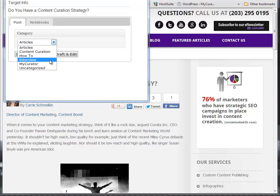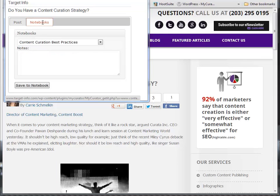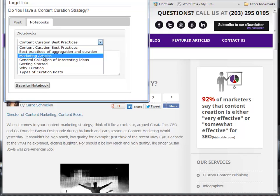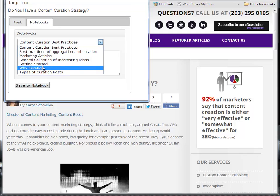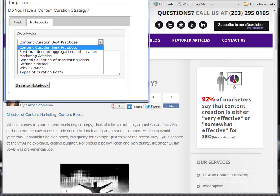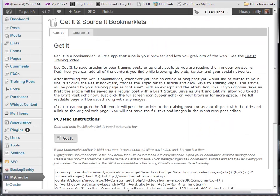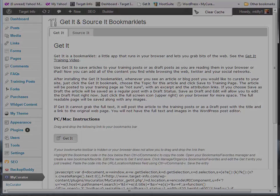You can also add some notebooks using the Notebook menu item and begin saving articles to your notebooks. See our Get It video and Notebooks video for more details on these powerful tools. We'll continue in this video with setting up the automated content gathering features of My Curator.